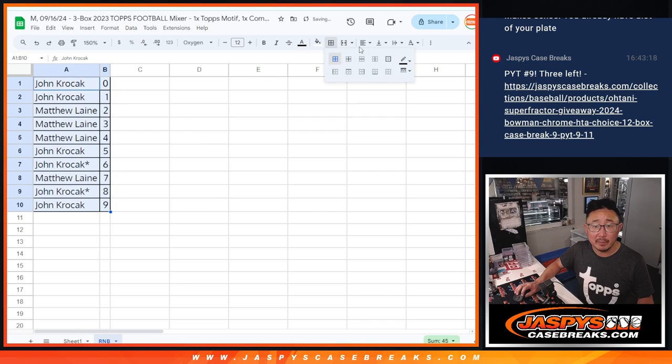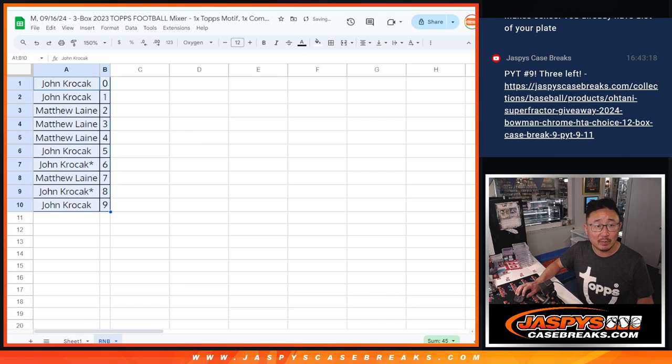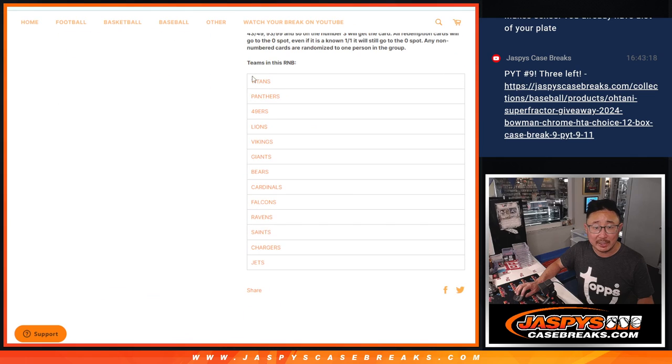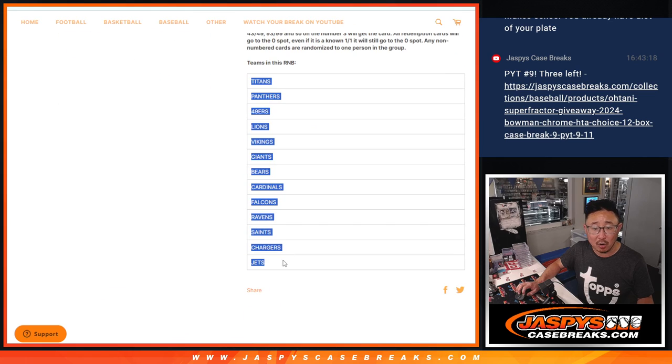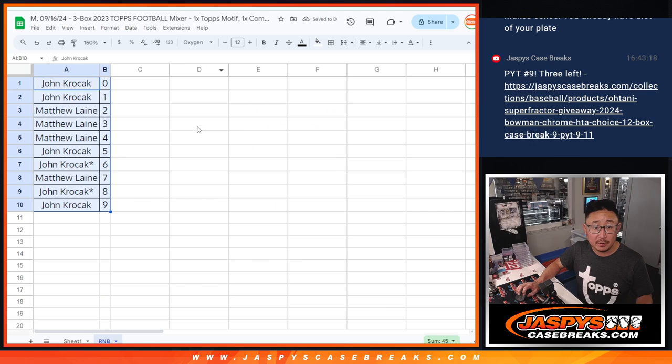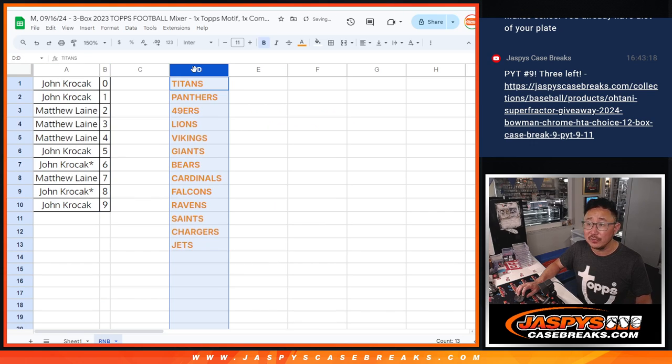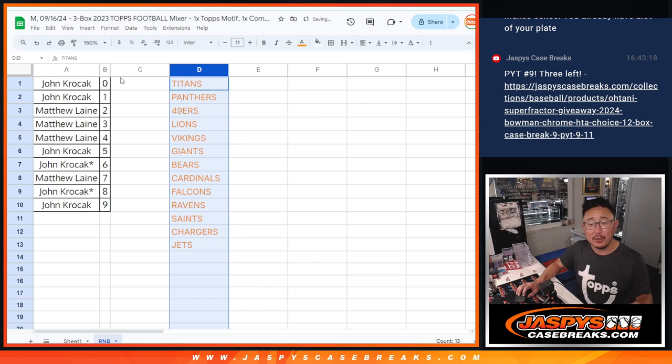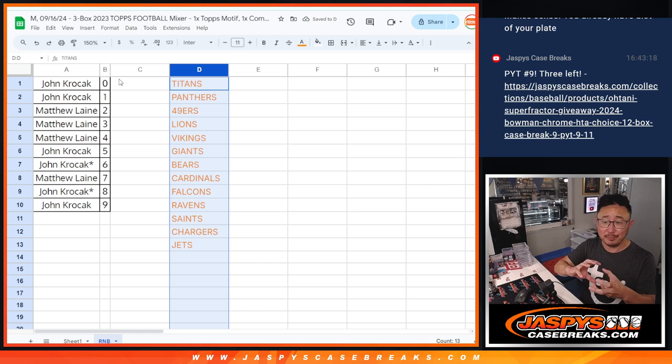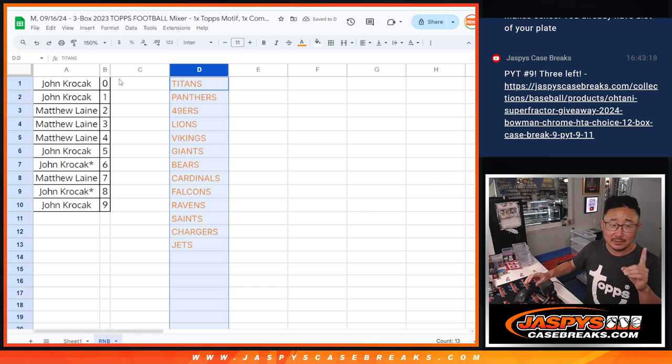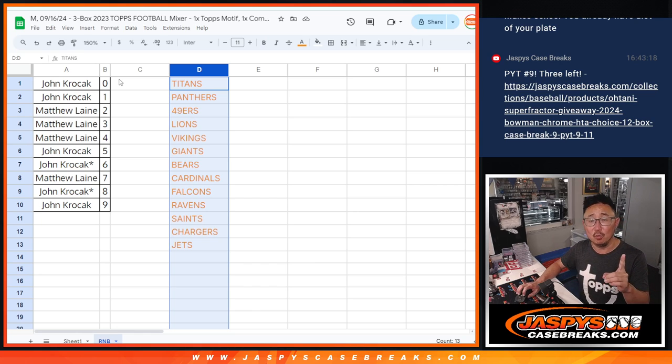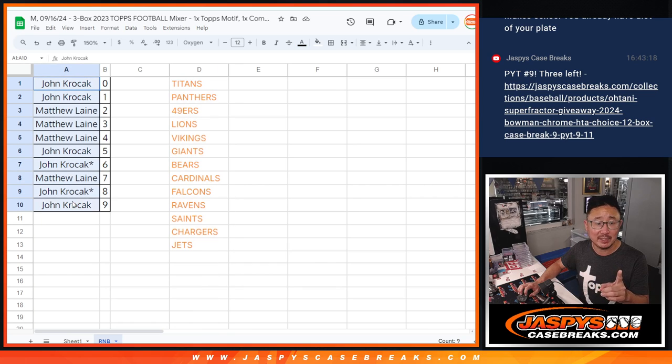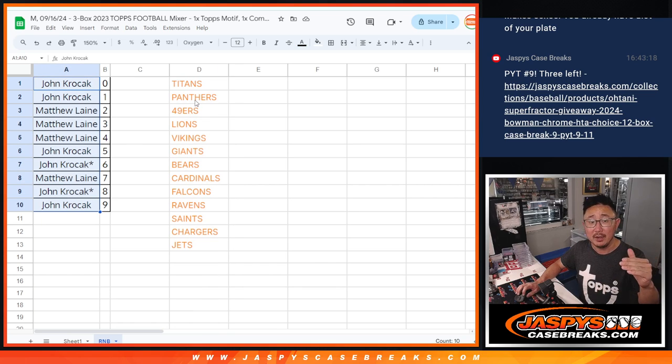So remember, this random number block only applies to these teams right here. Now, there are chances, there is a good possibility that there will be non-numbered cards for these teams right here. The non-numbered non-autos will gather as one lot and give it to one person in the randomizer. I'll just re-randomize everybody's name. Name on top gets that one.